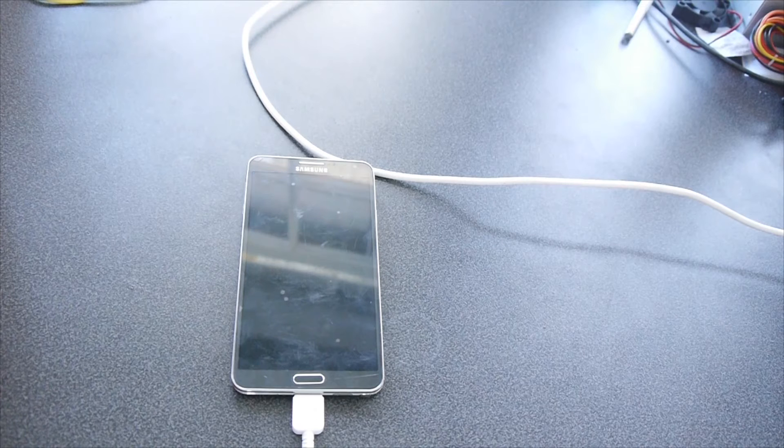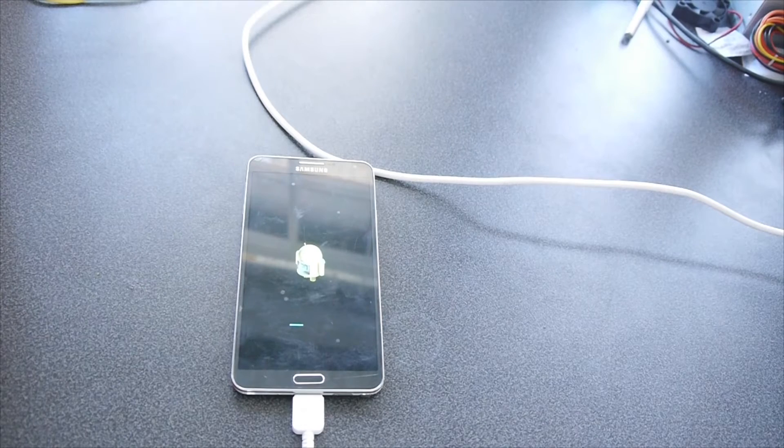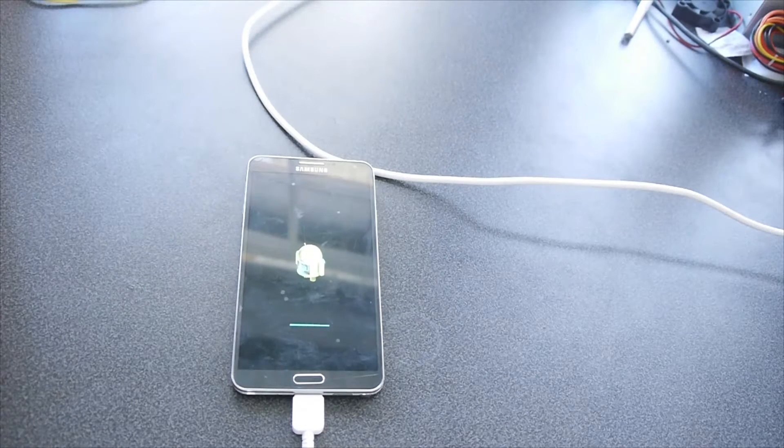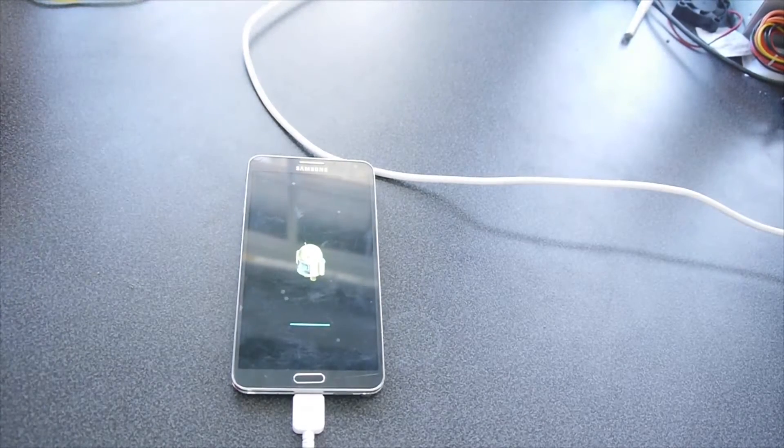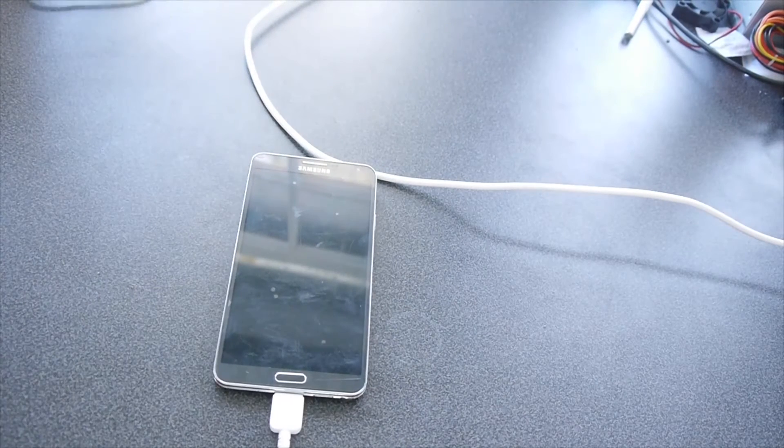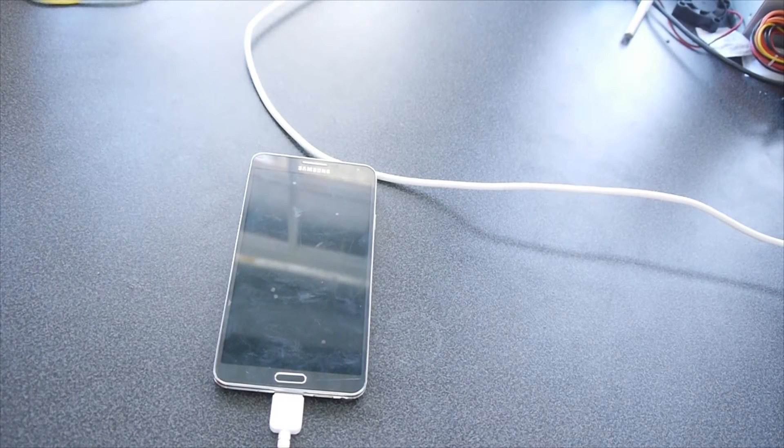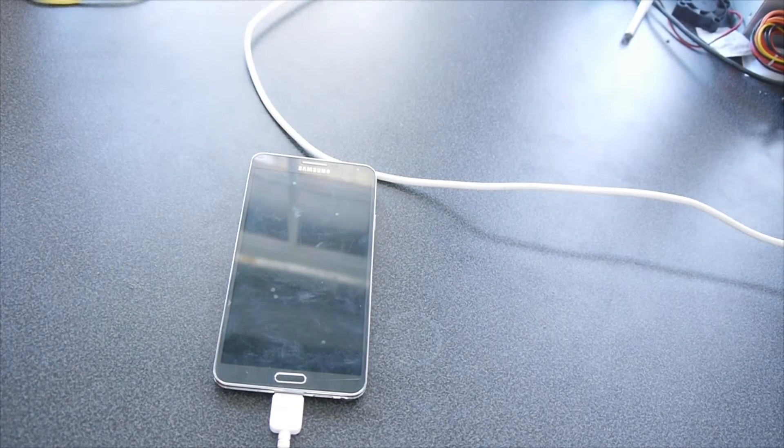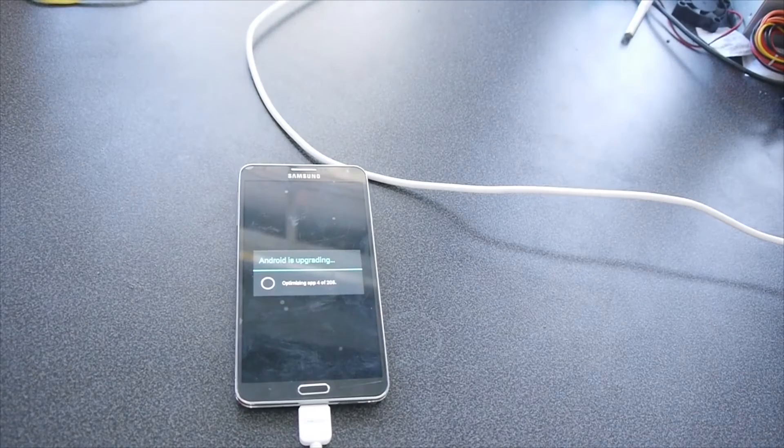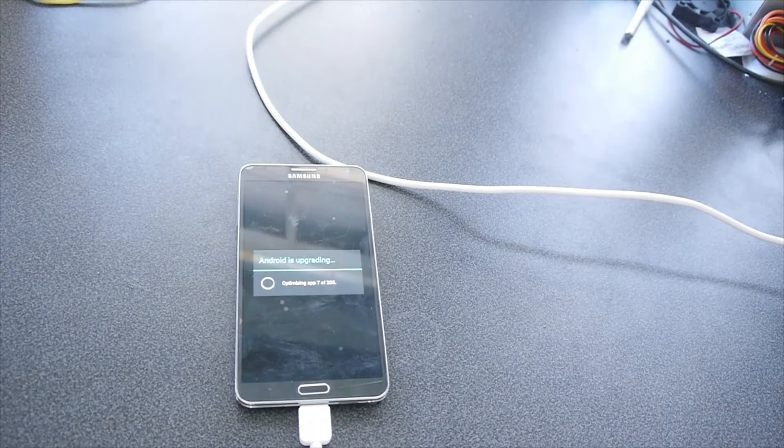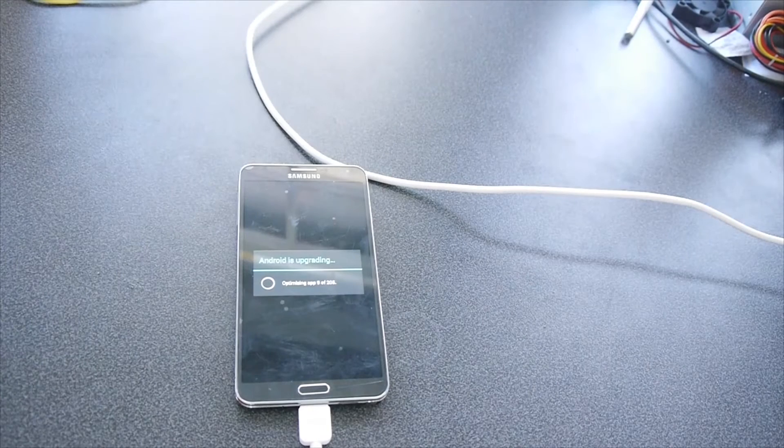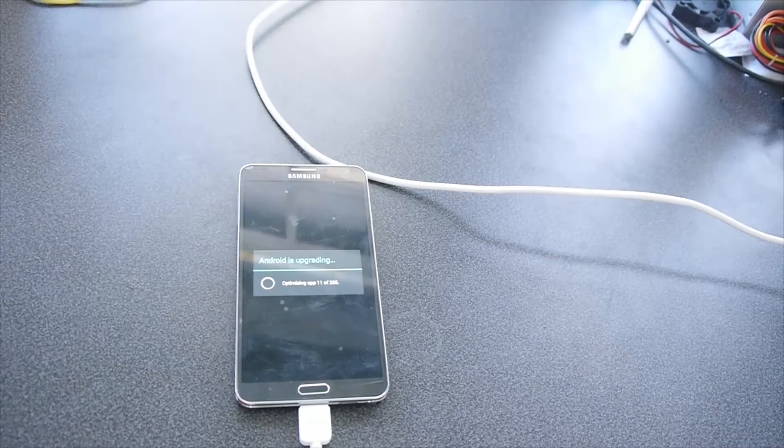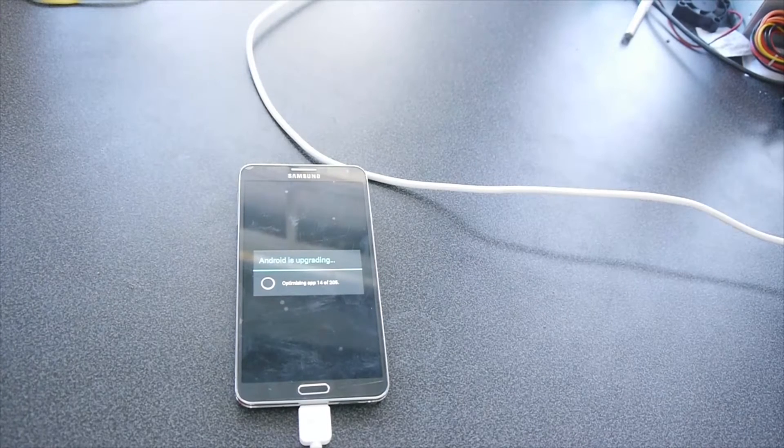So as you can see, just reflashing. If you get stuck, it's not a big deal. Alright, so we'll be greeted with this Android's upgrading screen. We'll have to just finish optimizing 205 applications.